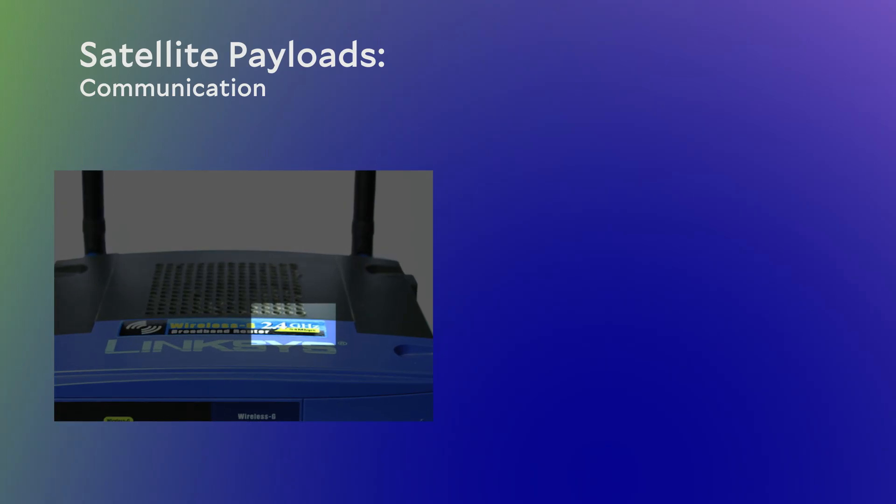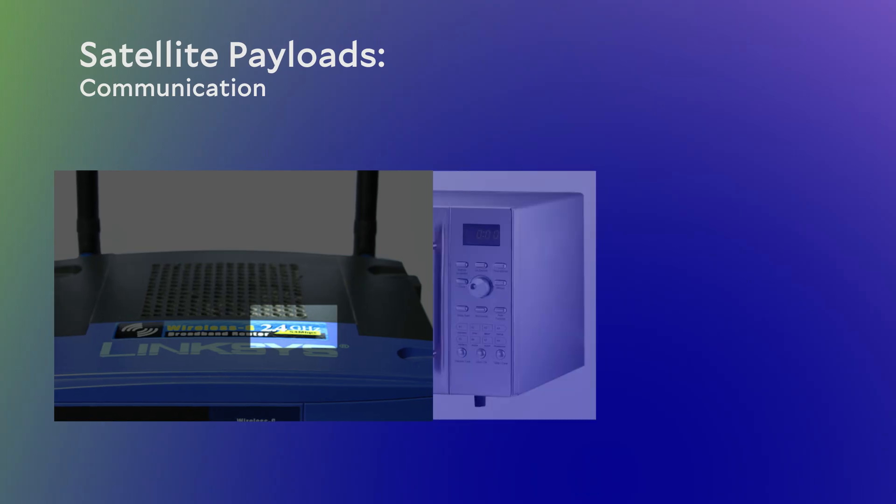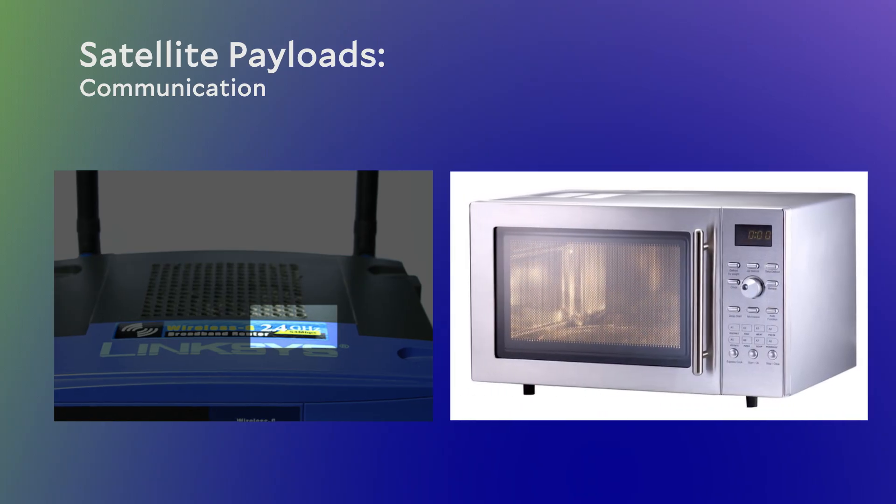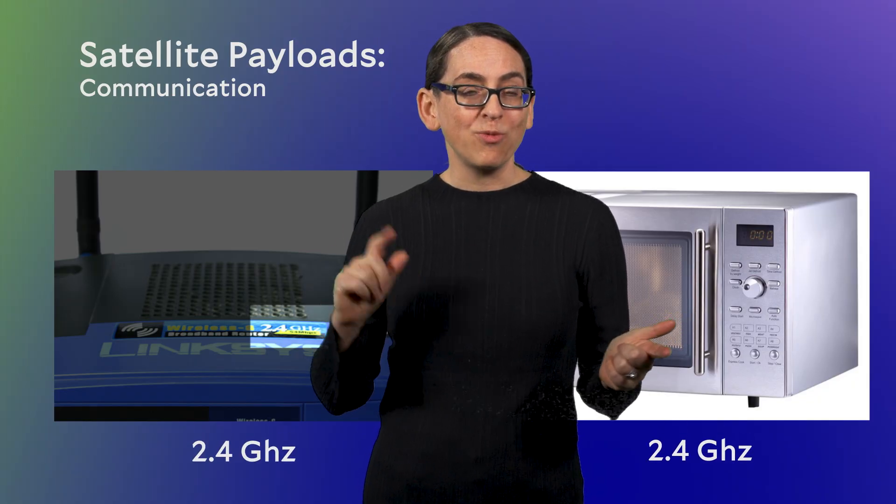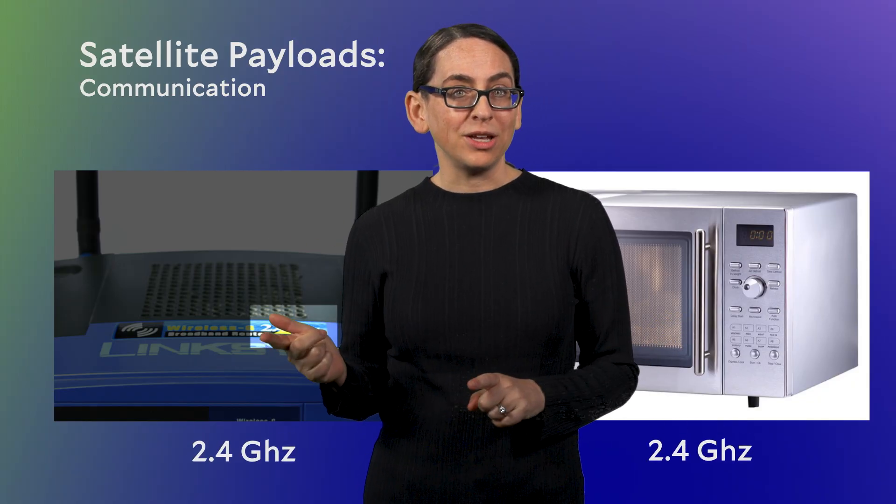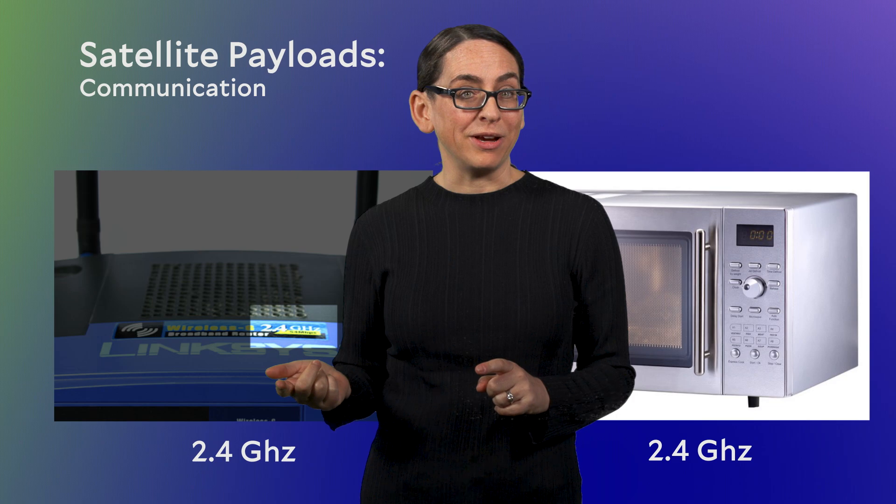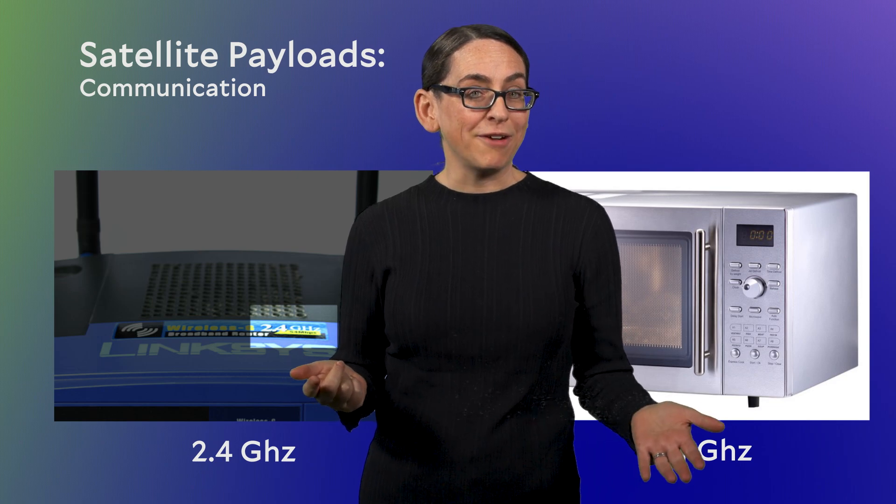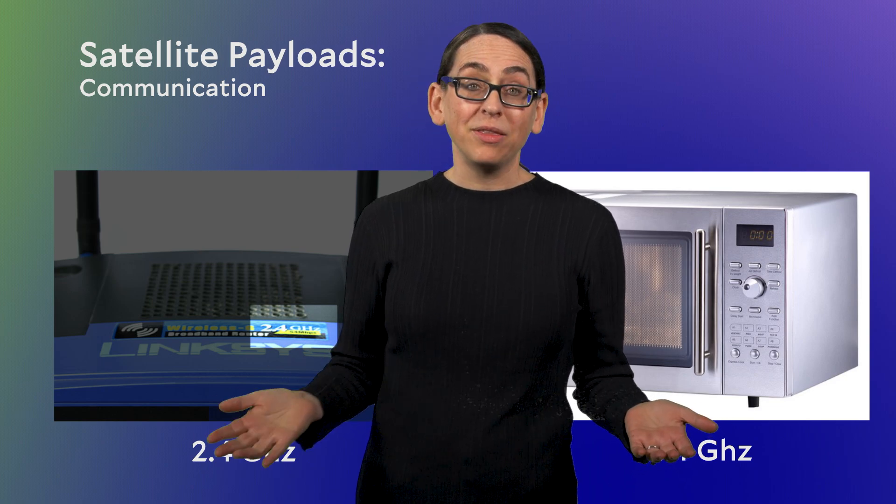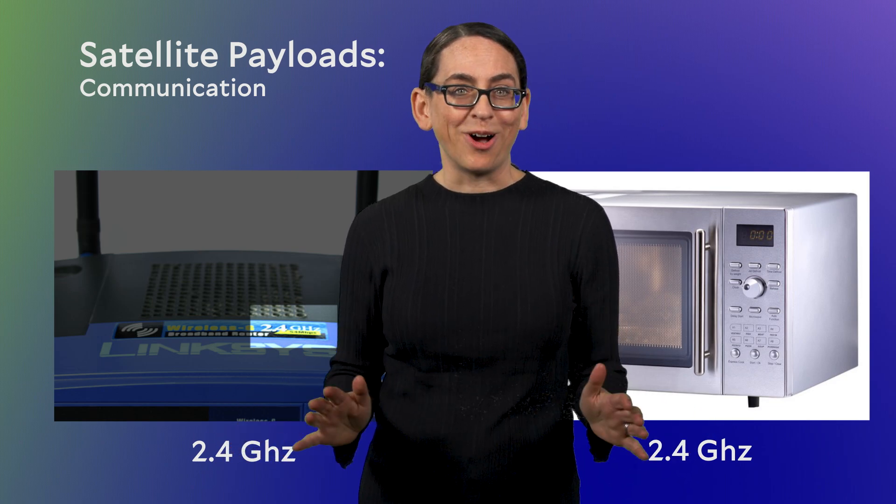Here's a fun fact. Your microwave oven also uses radio waves and also operates at 2.4 gigahertz. So a microwave and wireless internet use the same frequency of radio waves, but one can heat leftovers, and the other carries information. So what's going on here?